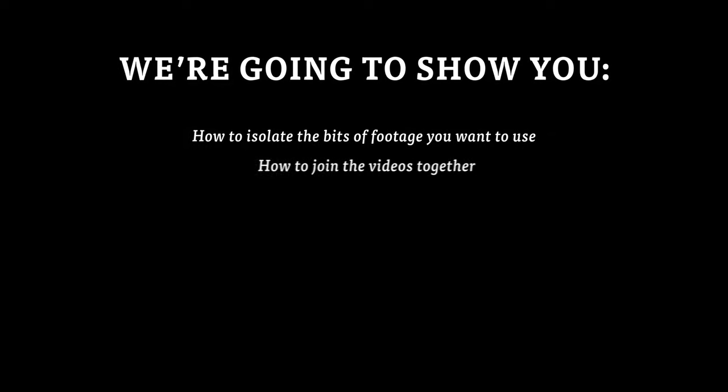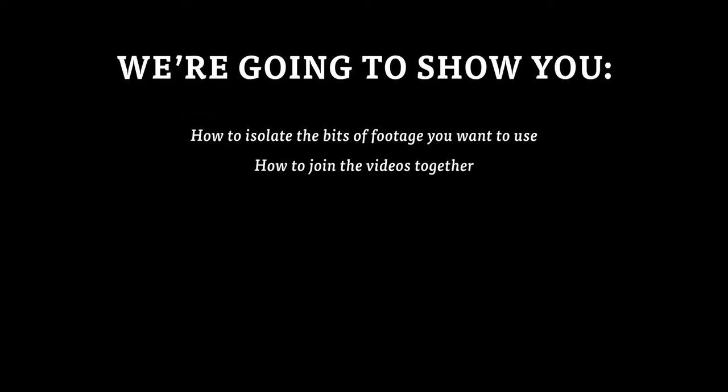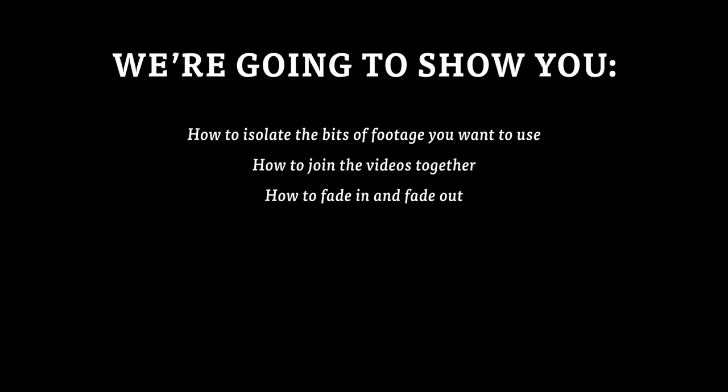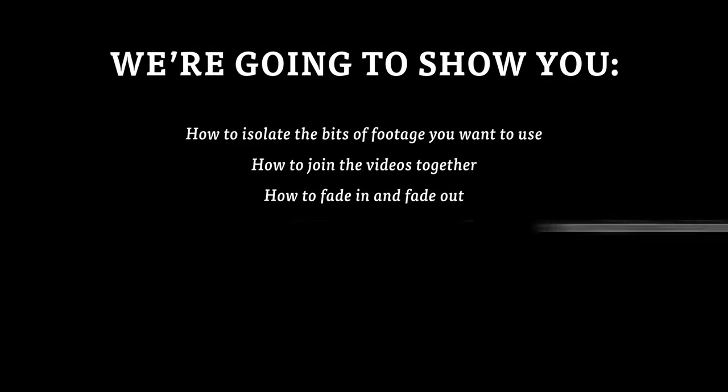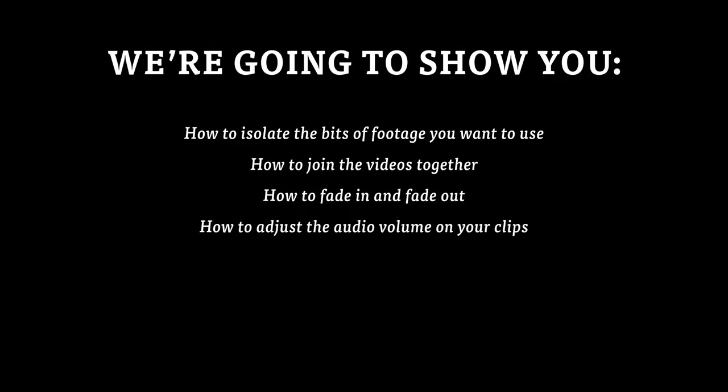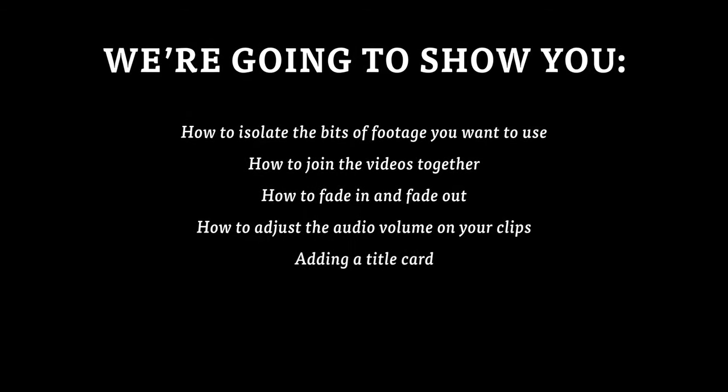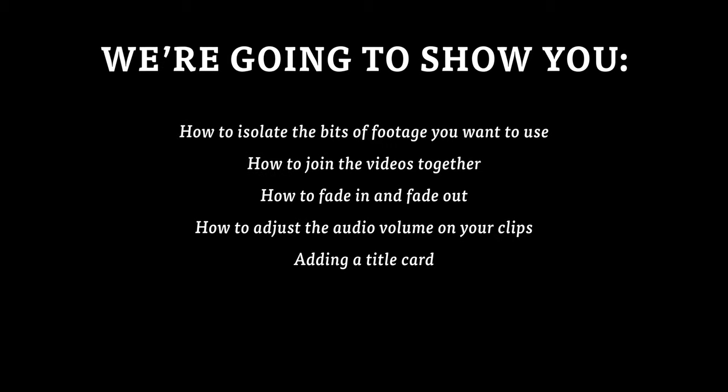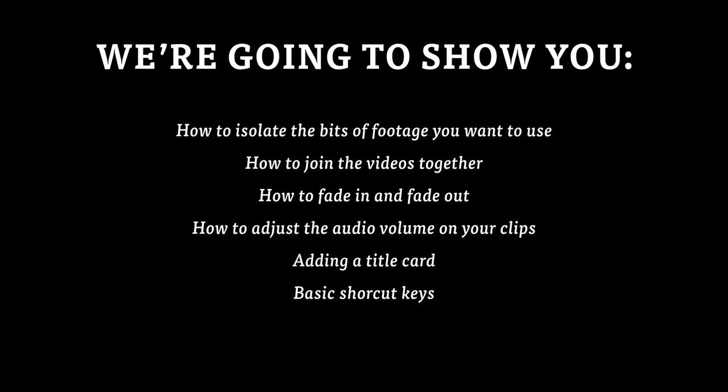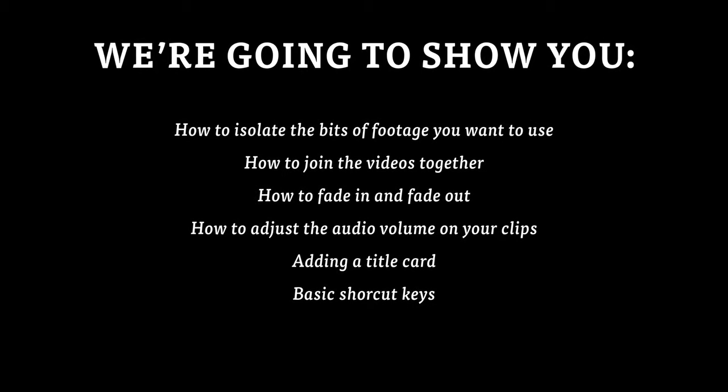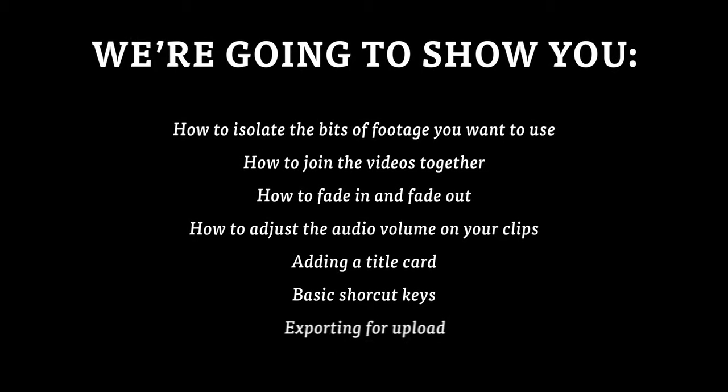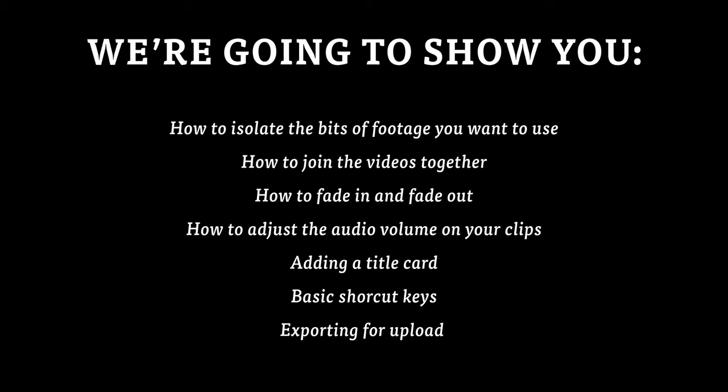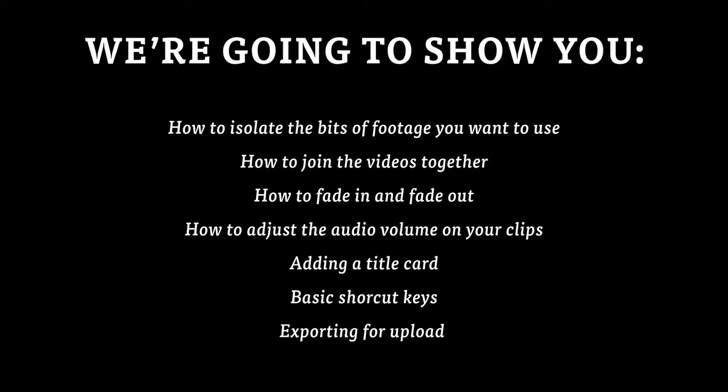We're going to show you how to isolate the bits of the footage you want to use, how to join the videos together, how to fade in and fade out, adjust the audio volume on your clips, add a title card, some of the basic shortcut keys that are used in video editing applications, and how to export your edit as a video file for upload to the internet.